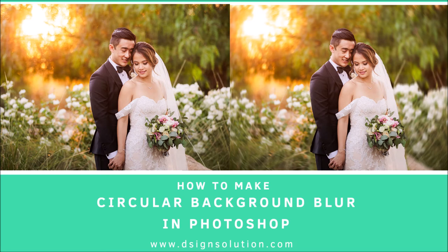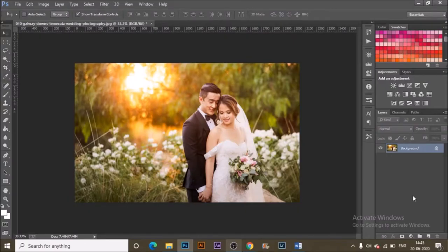Today I'm going to share a process of getting gorgeous circular background blur in Photoshop. If you like the content, please share, like, and subscribe to the channel, and hit the bell icon to be updated for the next video.